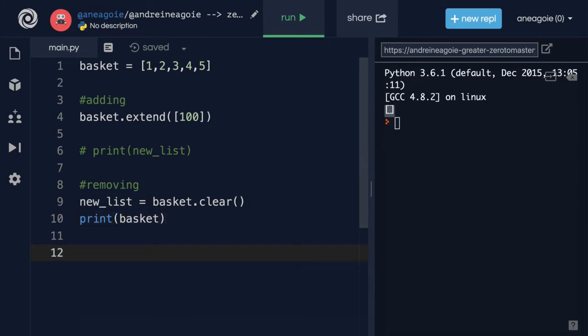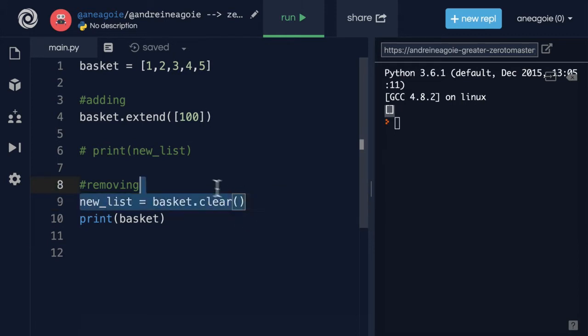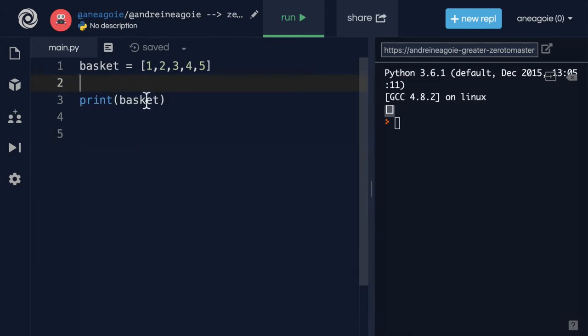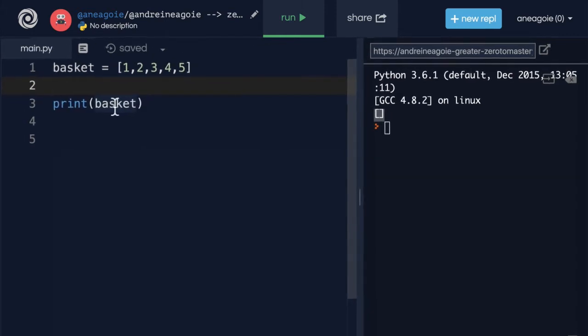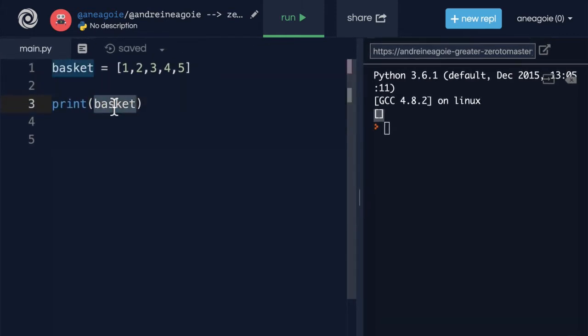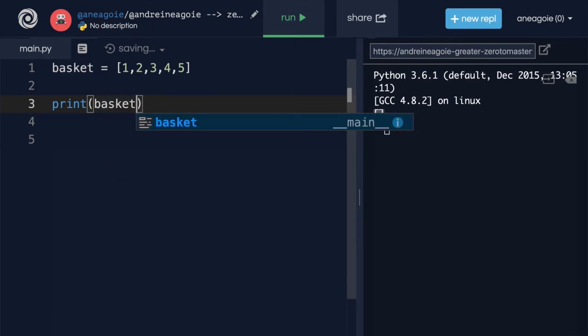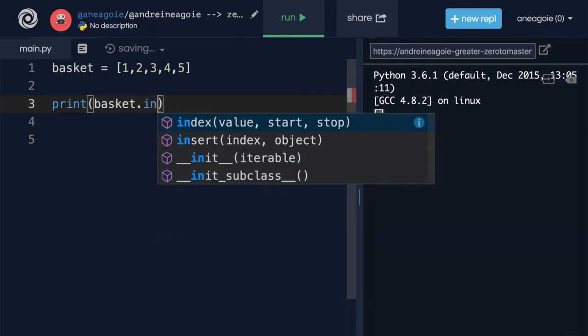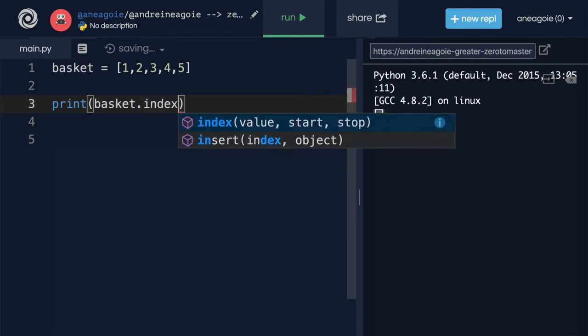Let's go with the index. So instead of clearing here, let's clean this up. And we'll do basket dot index. And index, as you can see, we give it a value, a start and a stop. What does that mean?